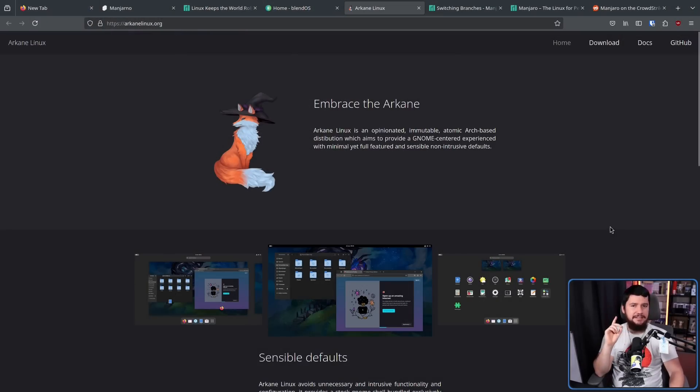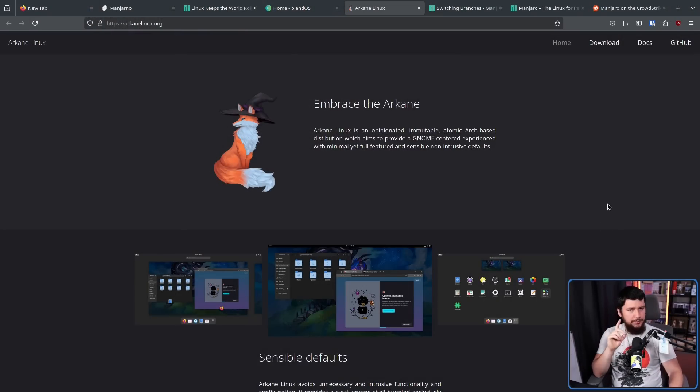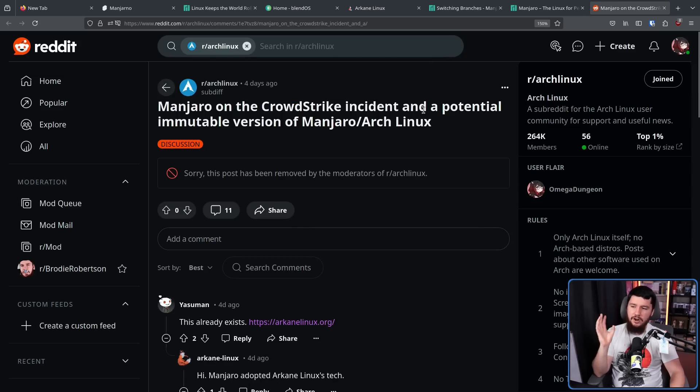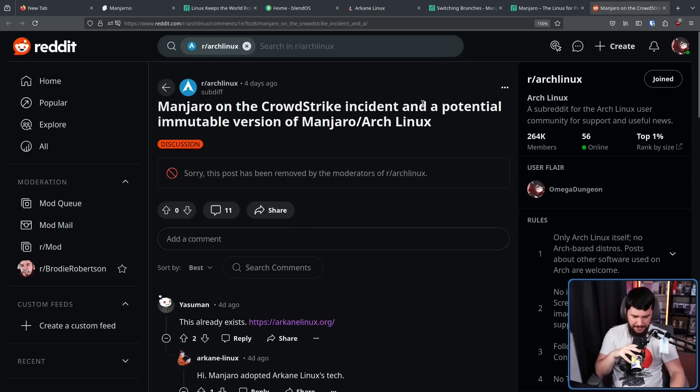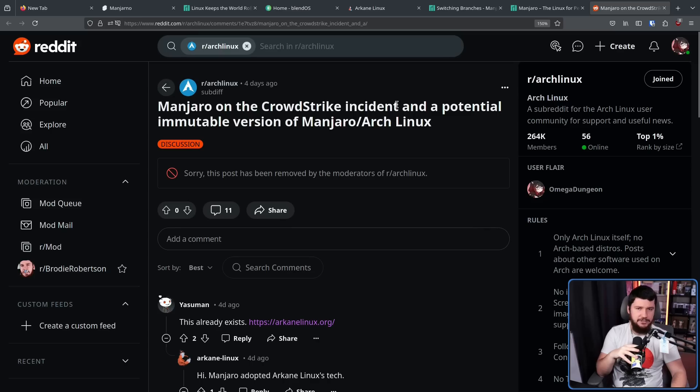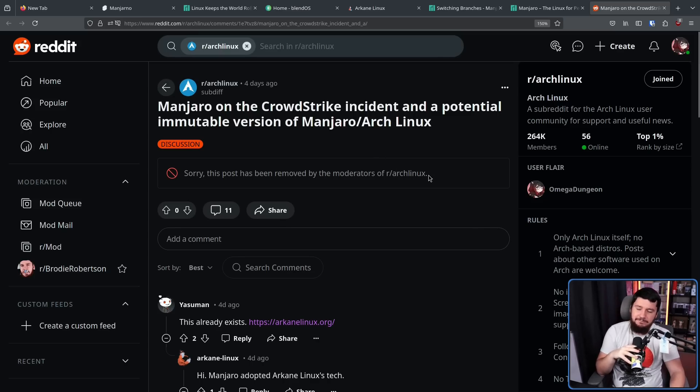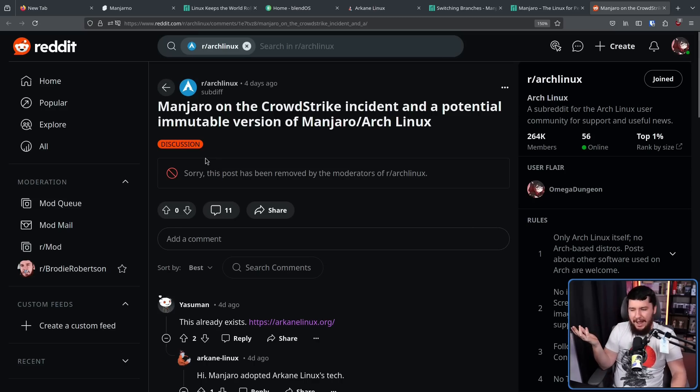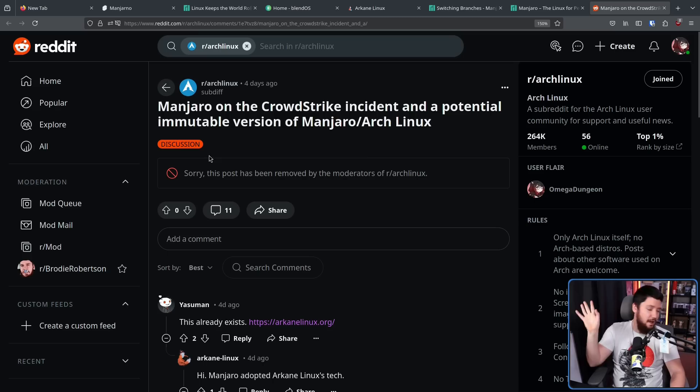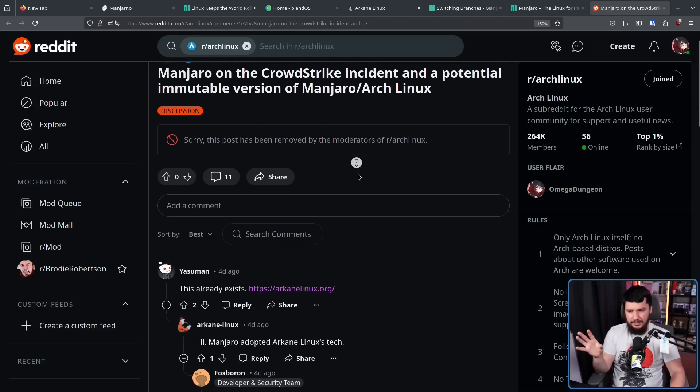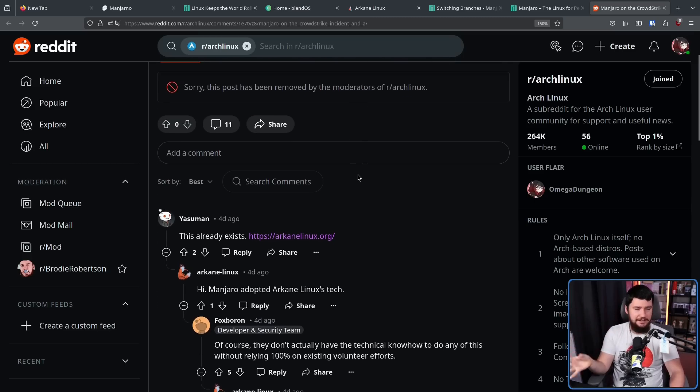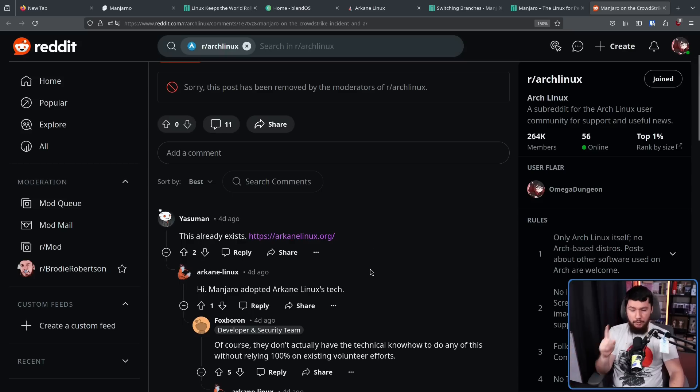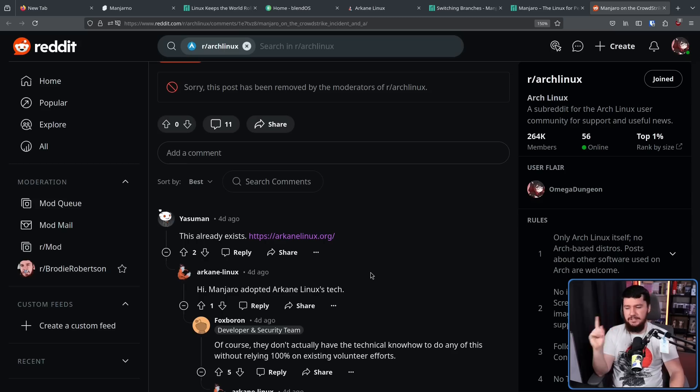Now, earlier, I mentioned Arcane Linux as an example of immutable Arch, and I mention it as more than just an example, because this post got shared on the Arch Linux subreddit, and as most posts related to Manjaro tend to do, this one got deleted by the moderators, because I don't know. Manjaro has nothing to do with Arch, even though it's based on Arch. Either way, someone pointed out the fact that Arcane Linux already does this, and the Arcane Linux developer pointed out, yes, we do. But also, Manjaro adopted the tech made by Arcane Linux.